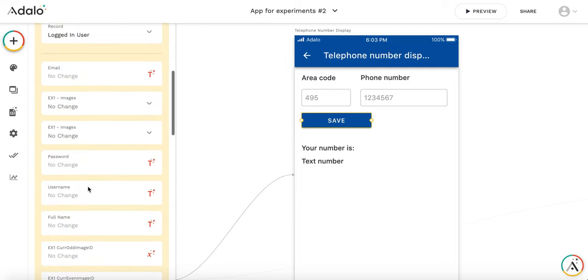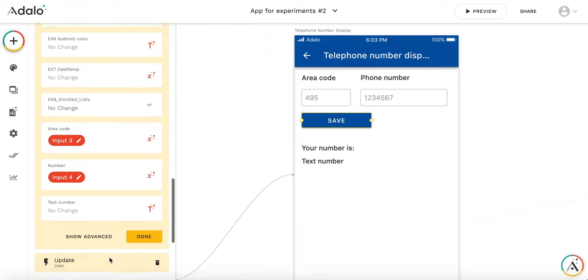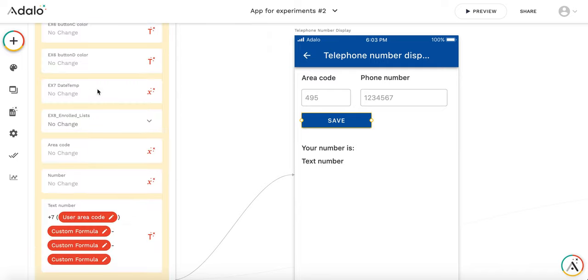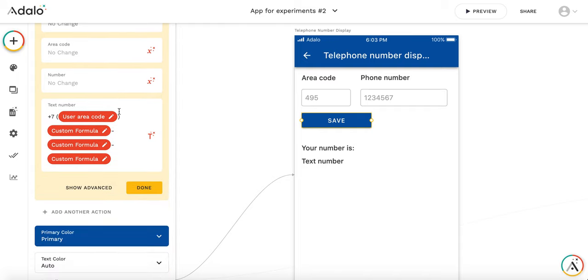First I put the values from these two inputs into the respective properties in the collection. So this is area code and number. And with a second action I make the formatted number.